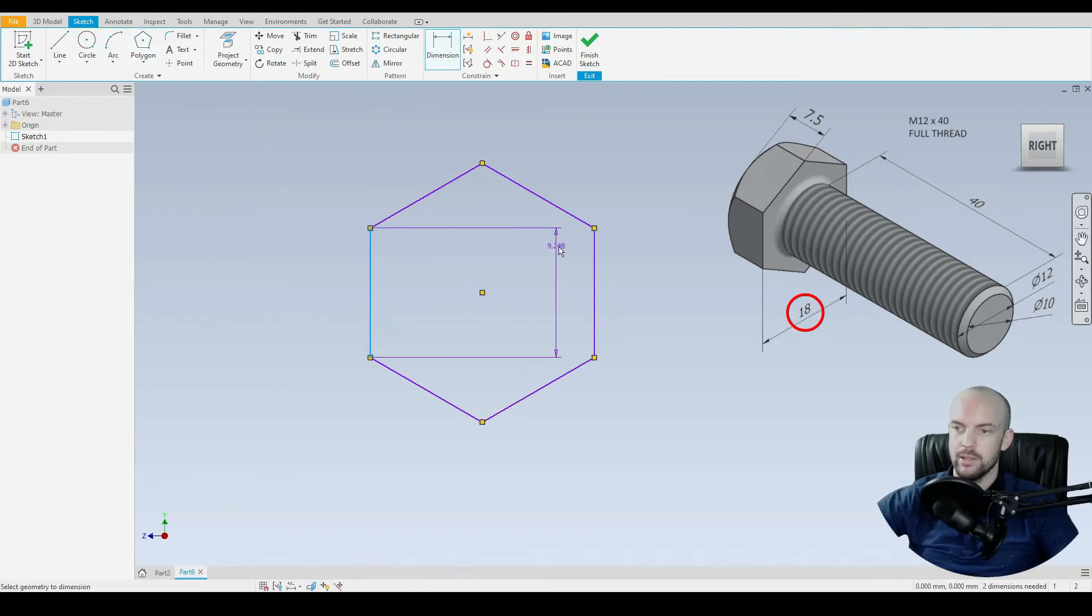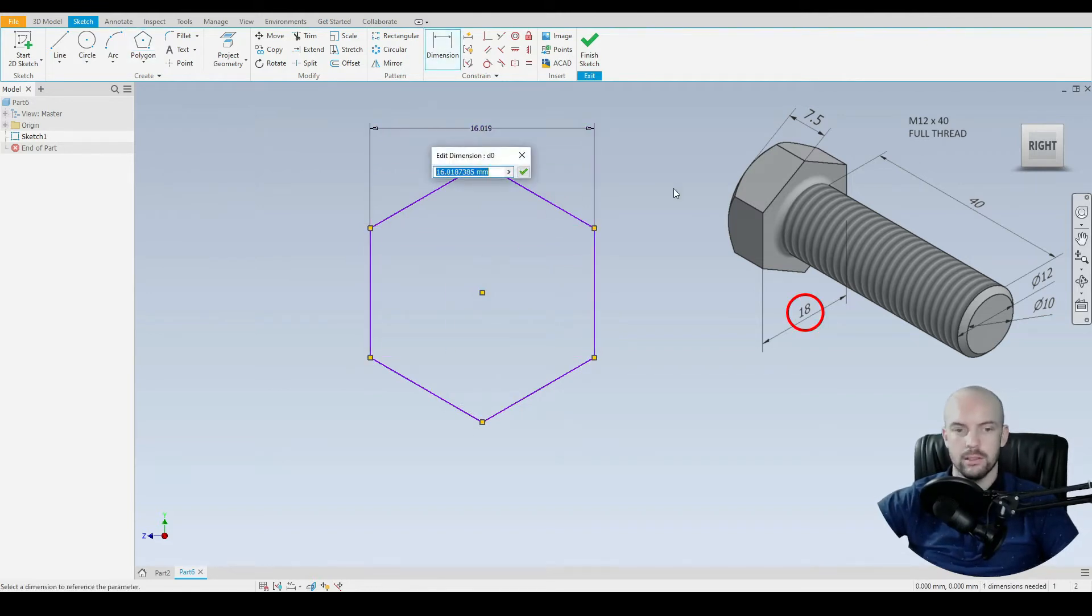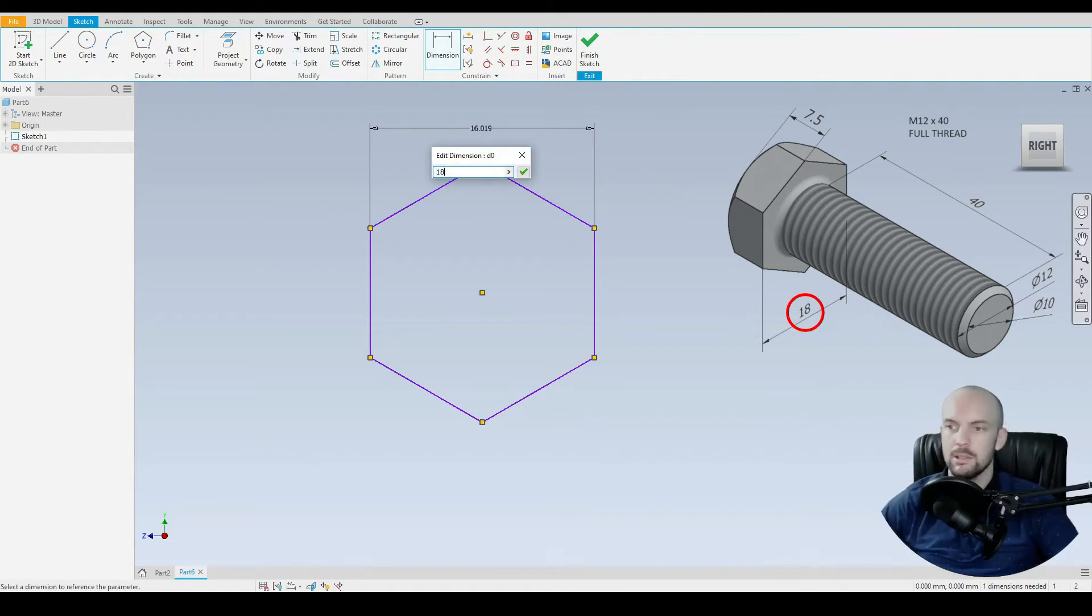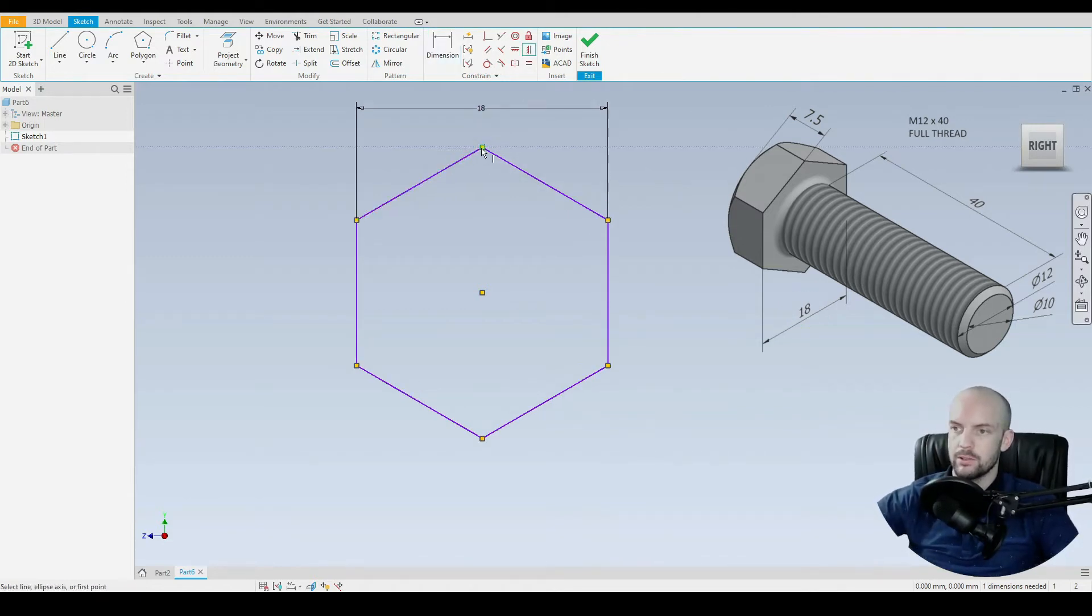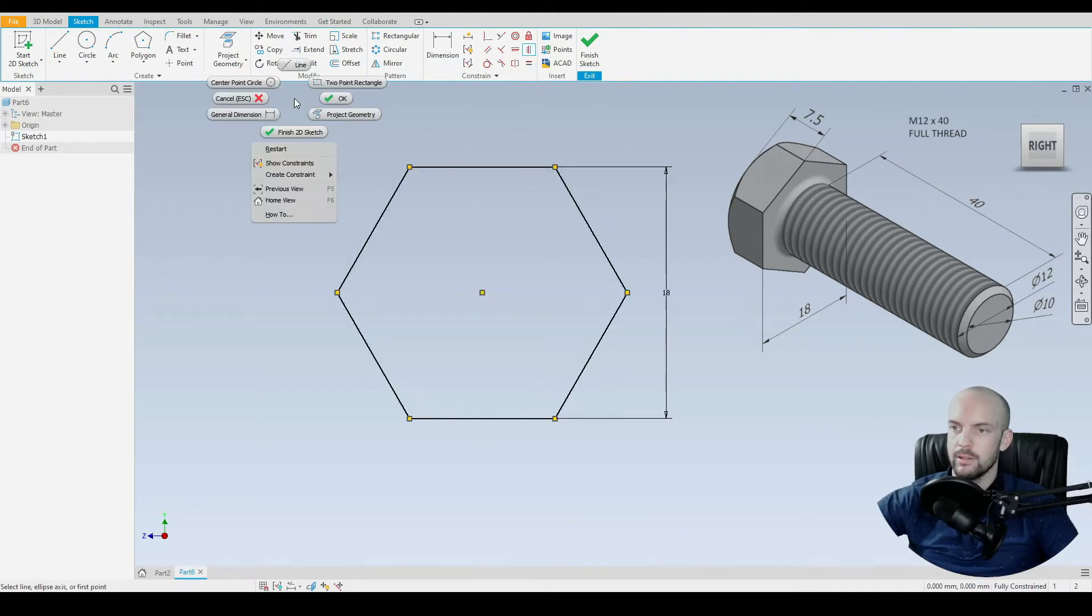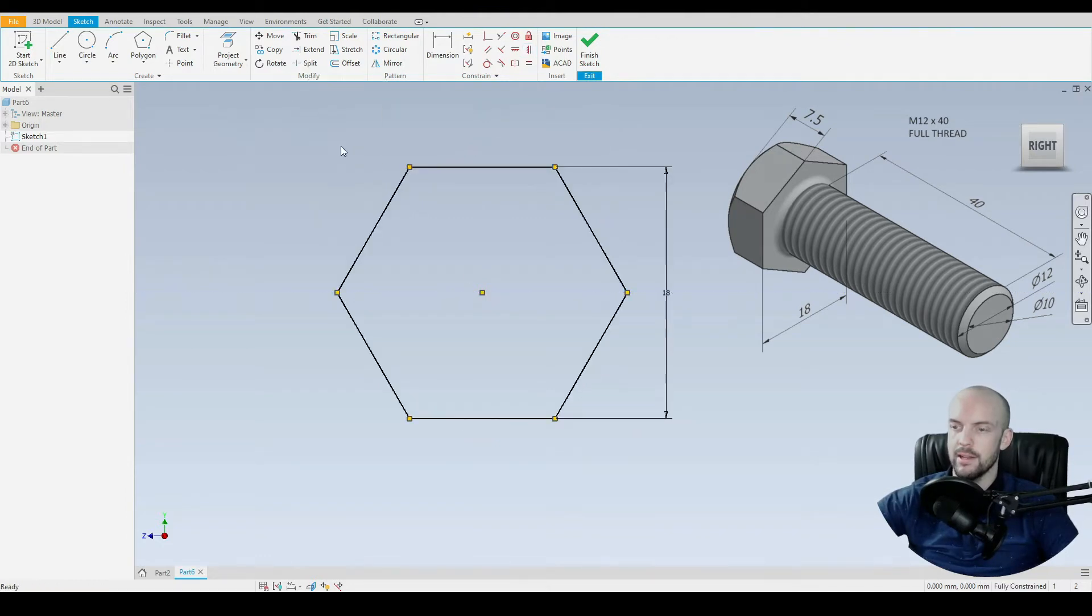And then we'll dimension the WAF, that's the width across flats, as 18mm. I'm just gonna put in a constraint between the top point and the origin, and then it's fully defined.